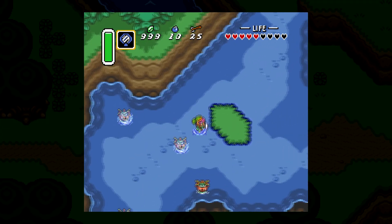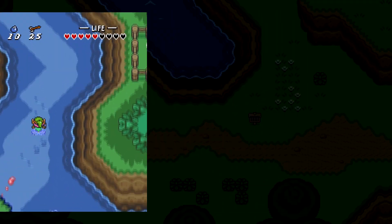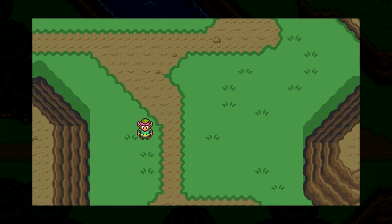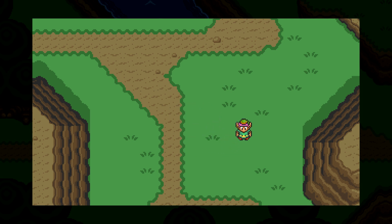Welcome back to my series on making a Zelda game from scratch. Last time we created our game world, put Link in it, and made him move around by using the arrow keys. In this video, we're going to give some life to his movement by adding some walking animations.